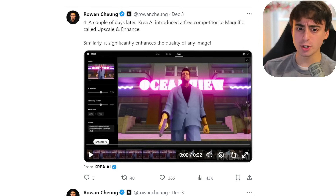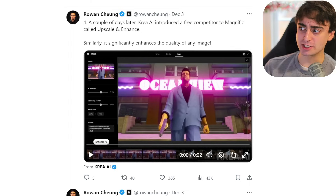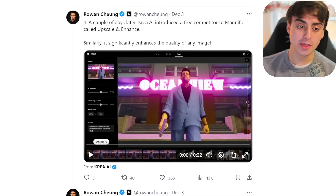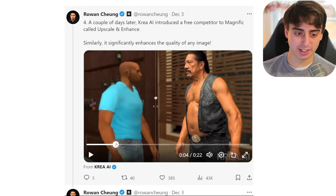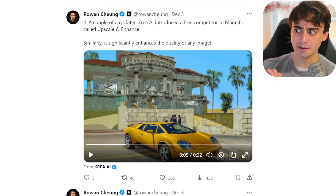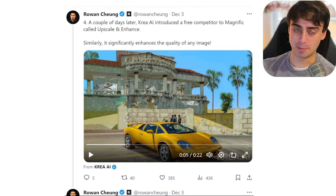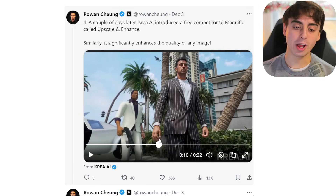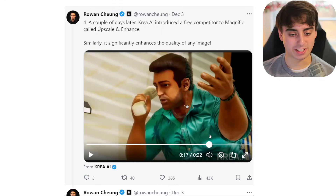I do have to give credit where credit is due. Rowan Chung is bringing up a fantastic point. A couple of days after Magnific released their AI upscaler, Krea AI introduced a completely free competitor to Magnific that we're also going to be covering in today's video. We're going to do some side-by-side comparisons between these two upscalers and decide which one is the best. Krea AI being completely free has some pretty huge points immediately, but if the Magnific upscaler is significantly better, we'll have to see how things shake out. Either way, both of these are incredibly impressive.